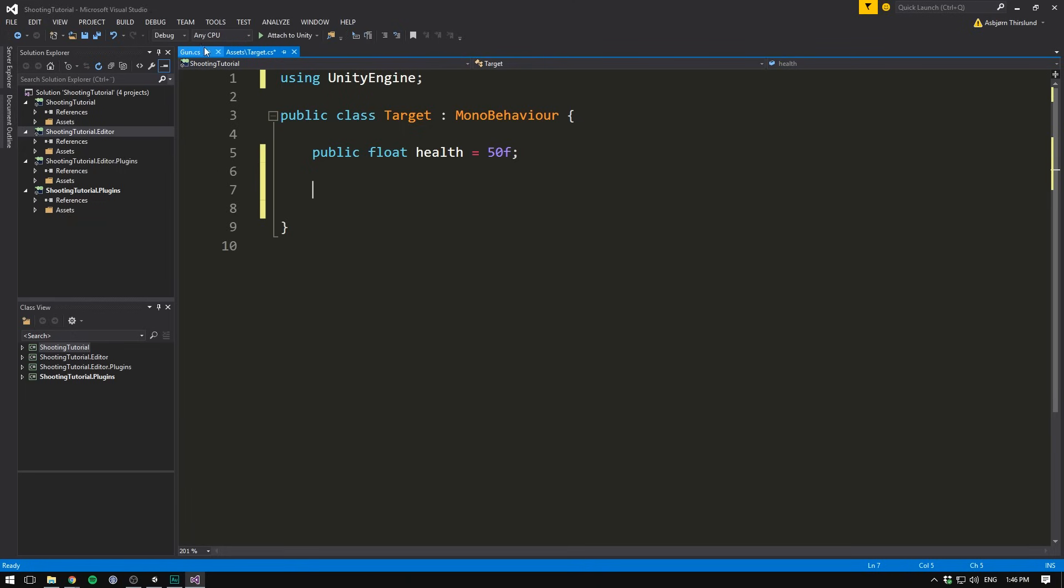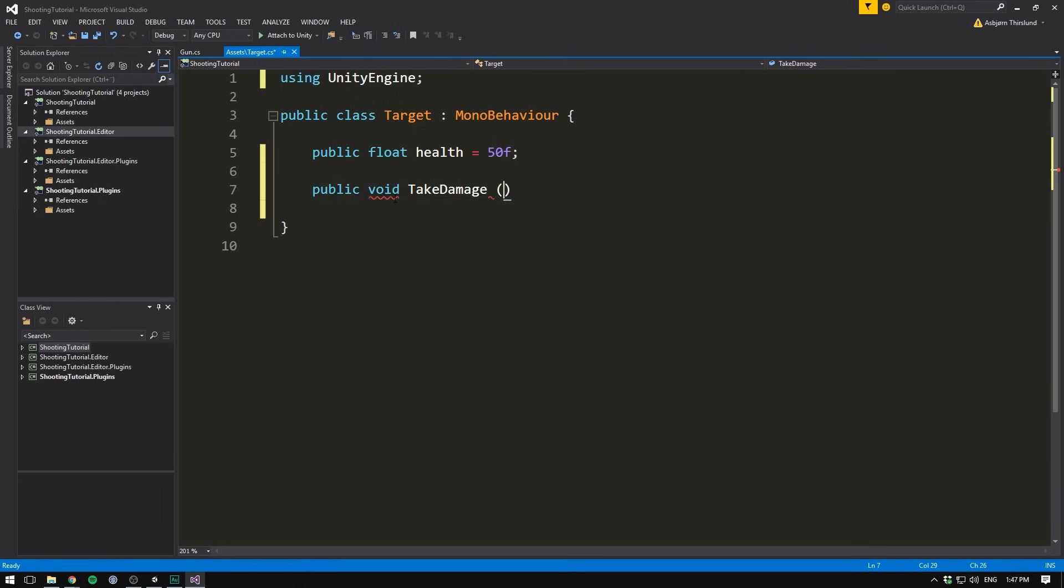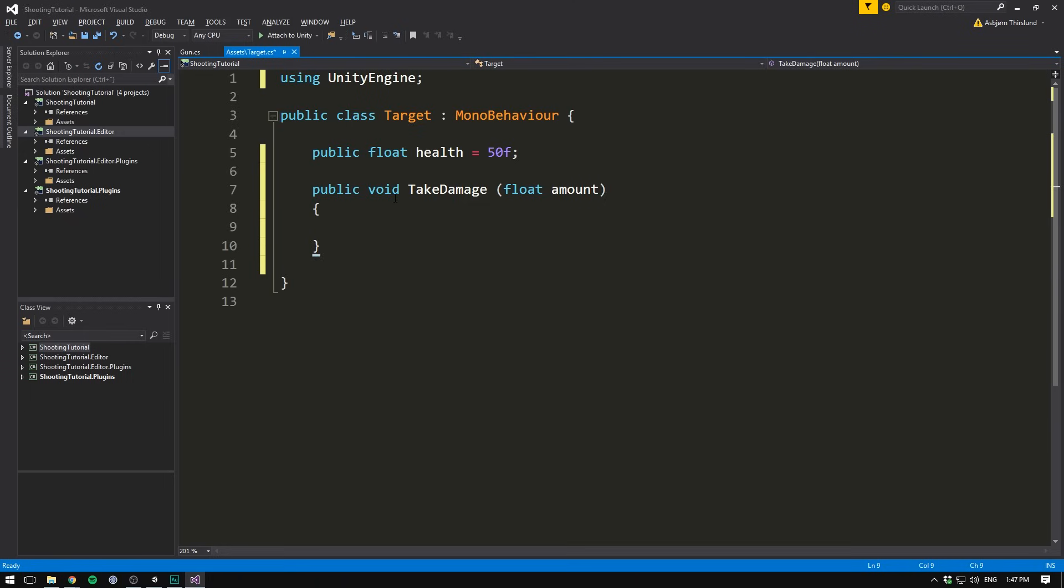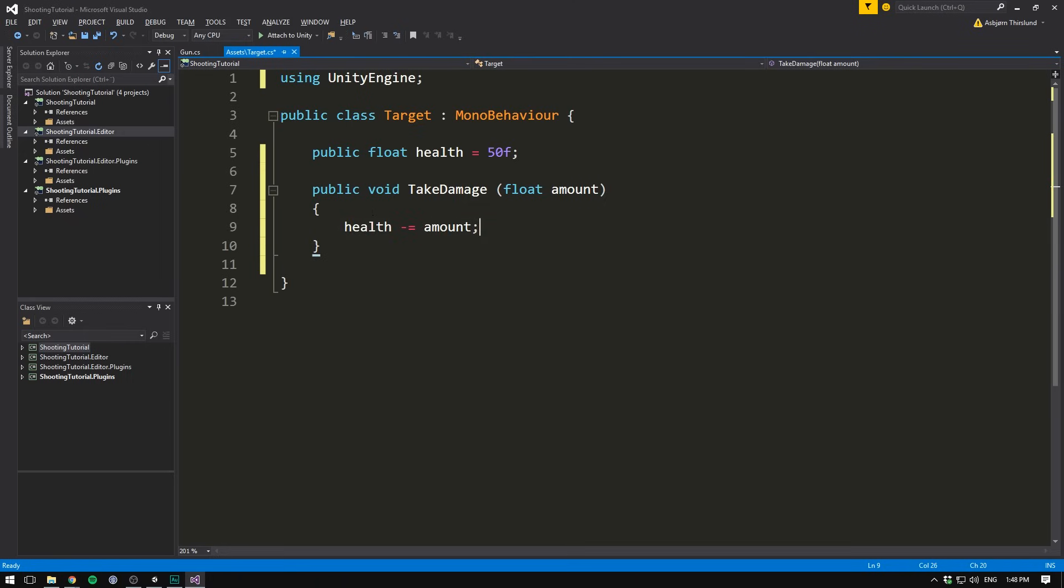We also need a function that will damage our target. We'll call this function from our gun script, whenever we hit the target. Because we need to call it from another class, we have to mark it as public. So we'll write public void, take damage, and this time we don't want to leave our parentheses empty. Instead, we want to give our function an argument. An argument is a way to feed data into a function. In our case, we want to be able to specify a certain amount of damage. So we'll create a float, and call it amount. We then just finish our function, and in here we're going to subtract our amount from our health. So health minus equals amount. And the amount is going to be equal to the damage of our gun.